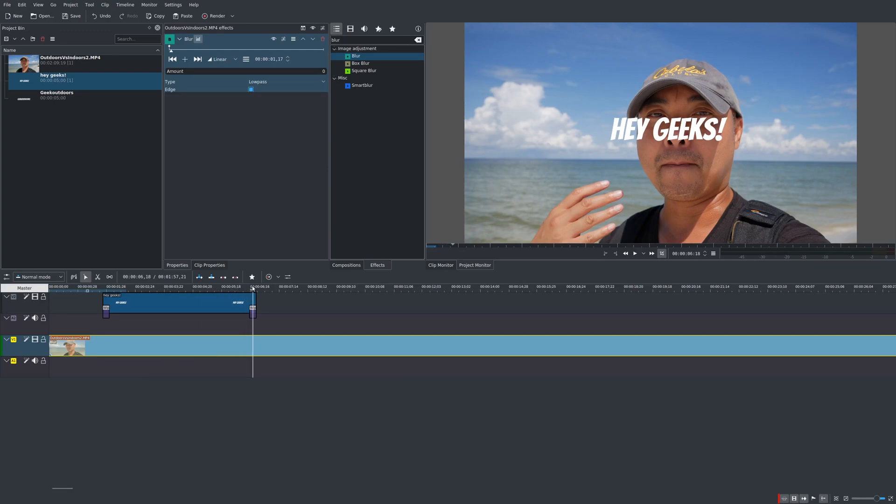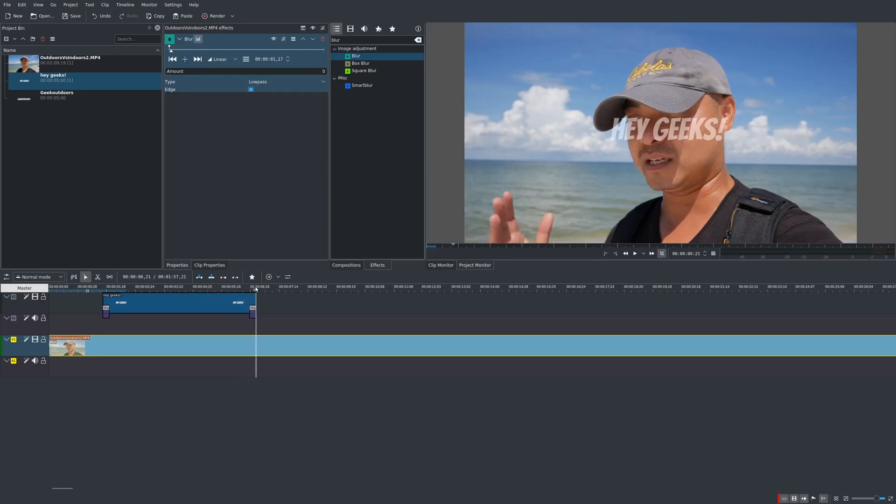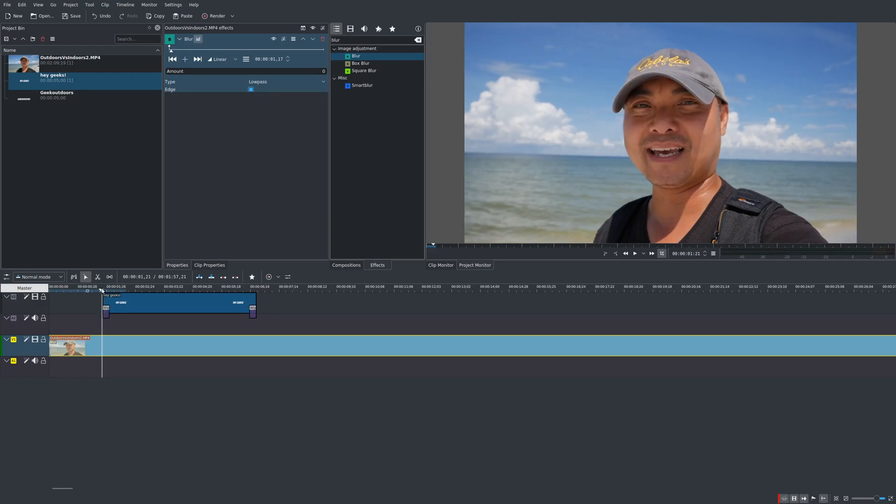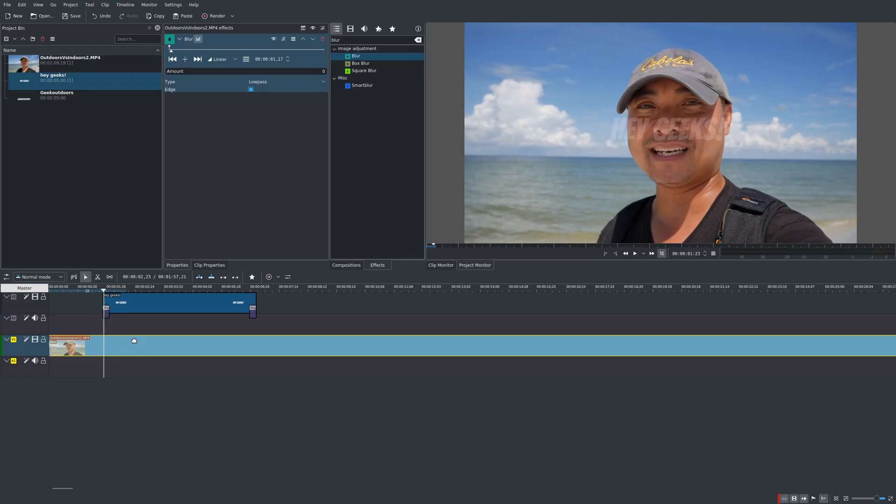And then at the end I want it to get clear again. So now we're going to do this through keyframes. And so we're going to come down here to our clip with the blur effect. And you'll notice we have this keyframe timeline right here. So if you are on where you want to be just go ahead and add a keyframe.